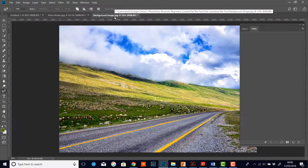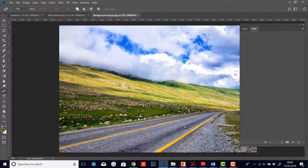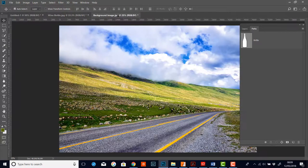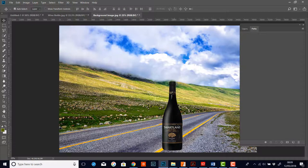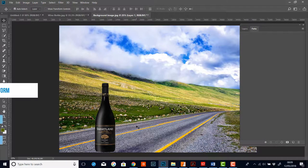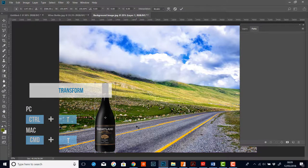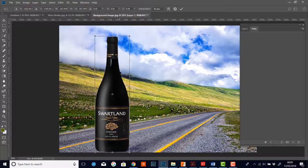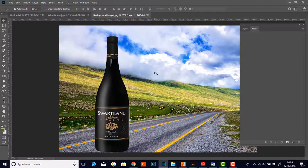Now let's do something with the bottle. I'll click on another image — a background image of a roadway. Imagine we're putting together a composite for a bottle of wine. I'll go to the wine bottle, get my move tool, click in the wine bottle, and drag it across to the road image. Now we've got the wine bottle — it's a little bit small so I'm going to transform it with Ctrl+T, holding Shift to keep proportion. There we go.